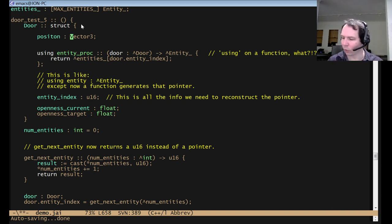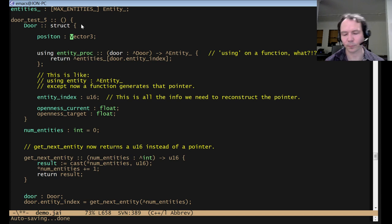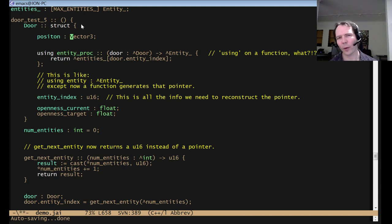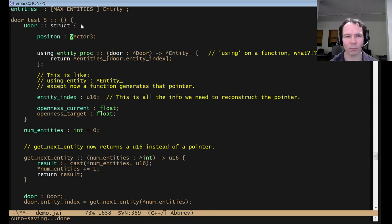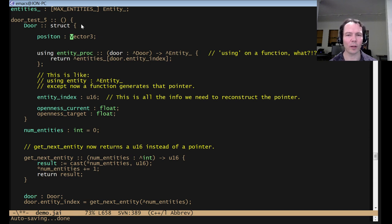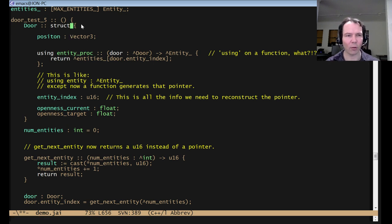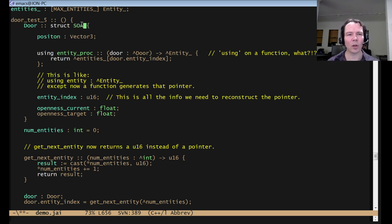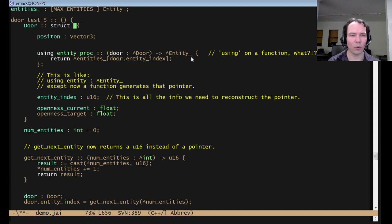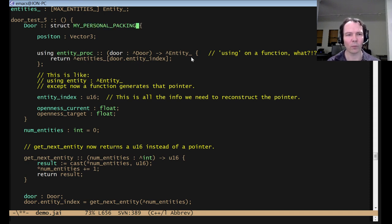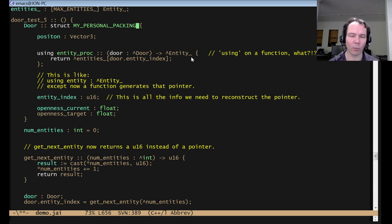Someone's asking is there swizzling? You can write a function that swizzles. If you mean, is there arbitrary repacking and stuff, not currently, but in the same way that I could say struct SOA here, right, maybe I can declare a my personal packing or whatever, and that's just a thing declared somewhere.